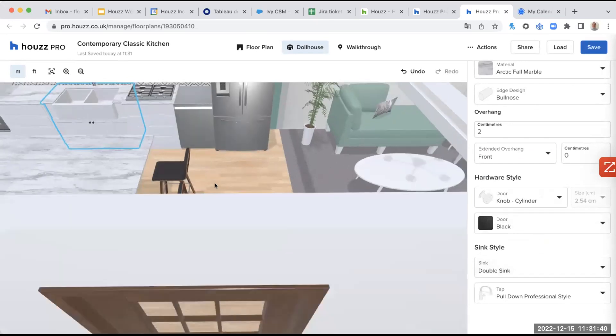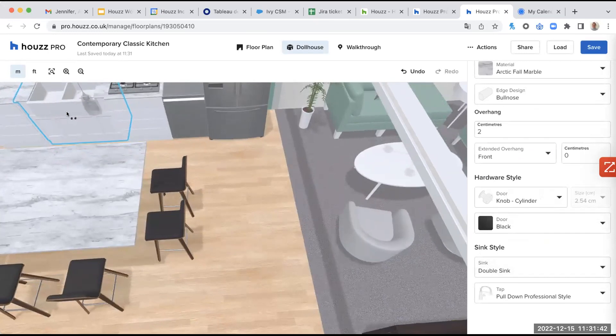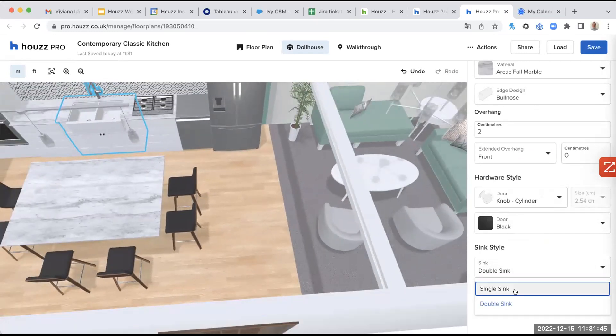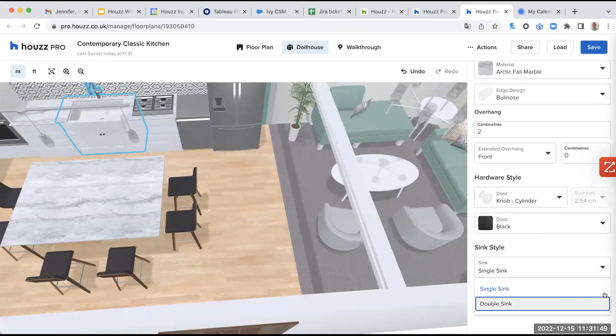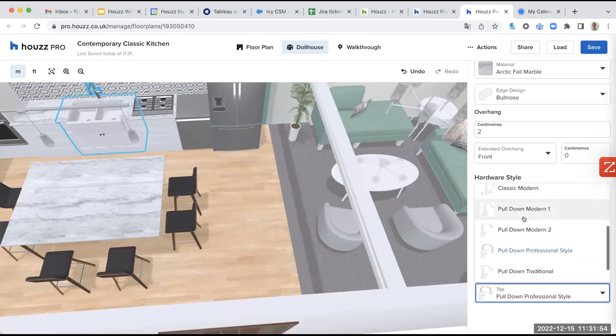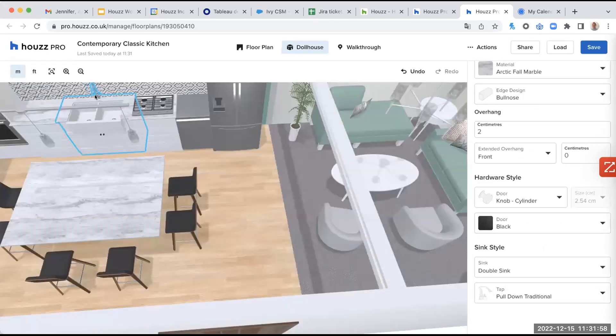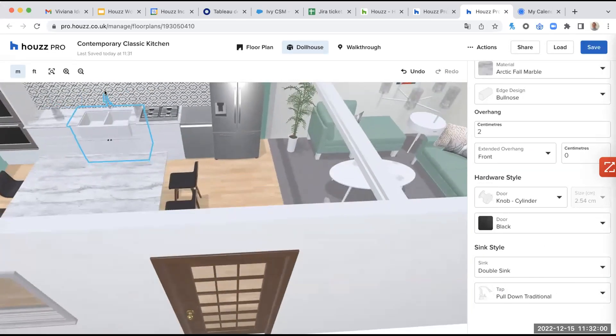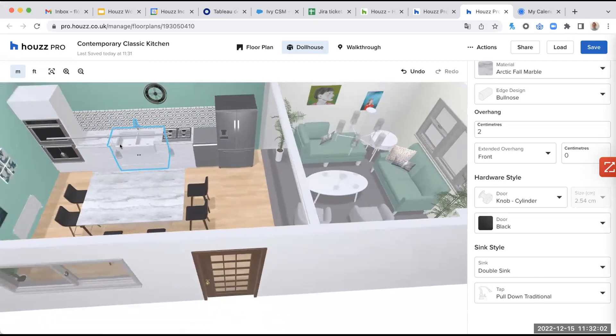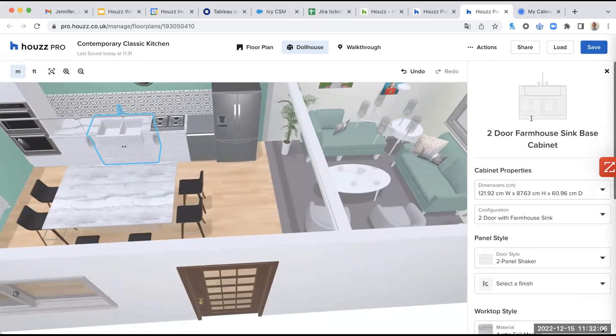We are on a double sync. If I wanted to have a single sync, I could just select single sync here. And there I can select the different tap as well. So let's say I want a pull down traditional. Here you go. You can see the difference. So this is it for the sync.